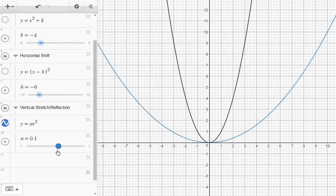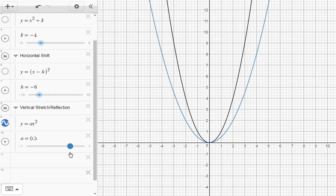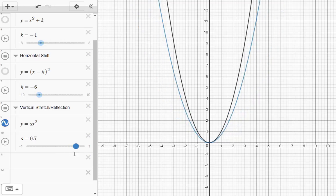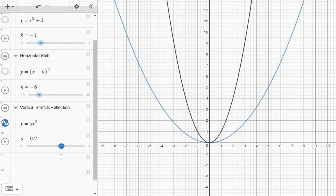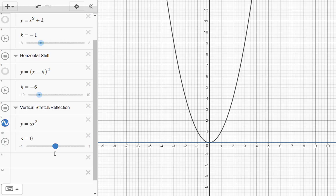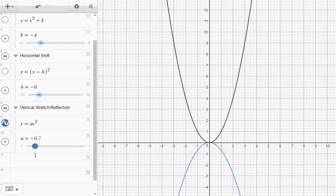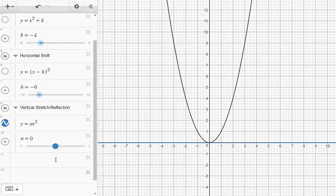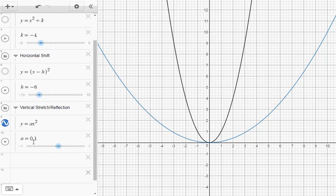What happens if a is between 0 and 1? If a is 0.1, 0.2, 0.3, 0.4, 0.5 — when a is between 0 and 1, we get a vertical compression: a short, fat parabola rather than a tall, skinny one. We can do the same in the negatives. The vertex hasn't changed; it's just the step pattern that's changing. The step pattern is the a value multiplied by 1, 3, and 5.